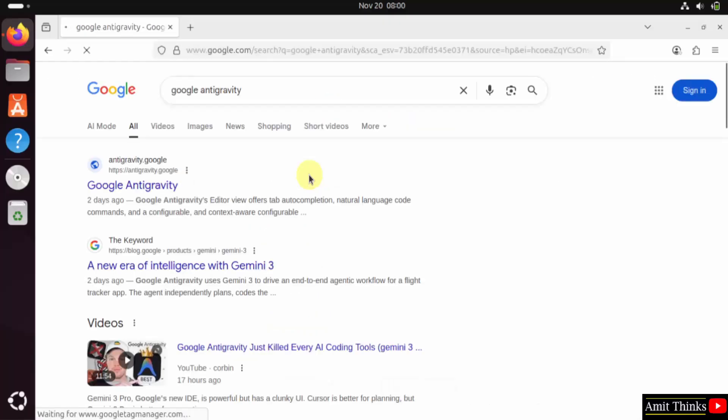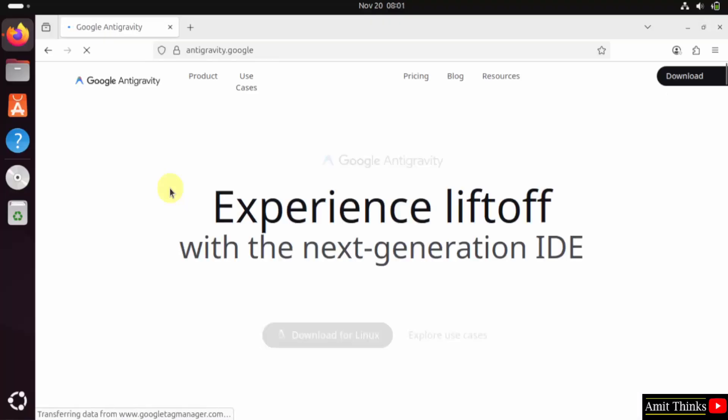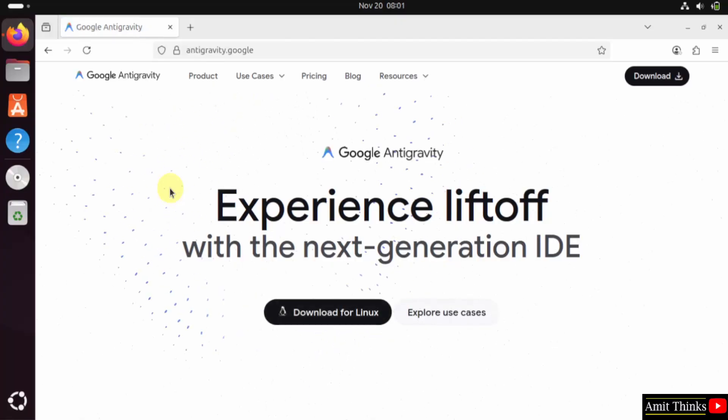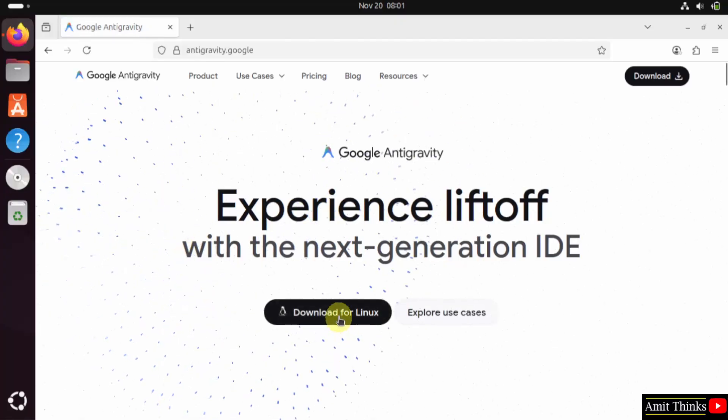The official website is visible at antigravity.google. Click on it. After reaching the official website, the download button is visible. It automatically detected that we are on Linux.